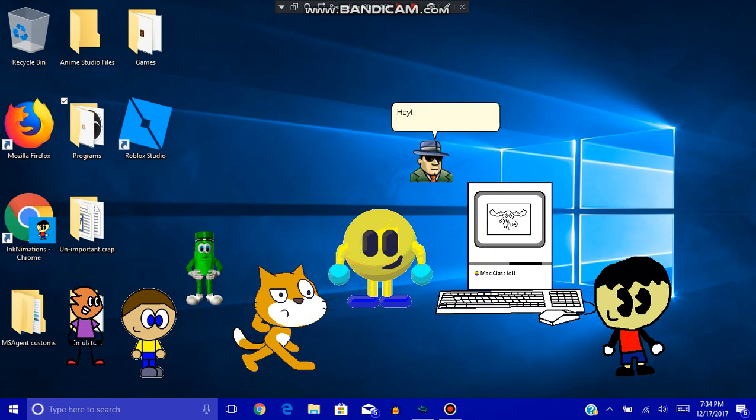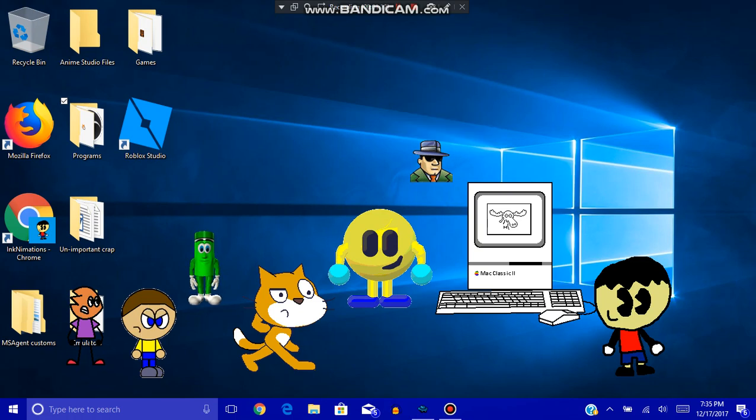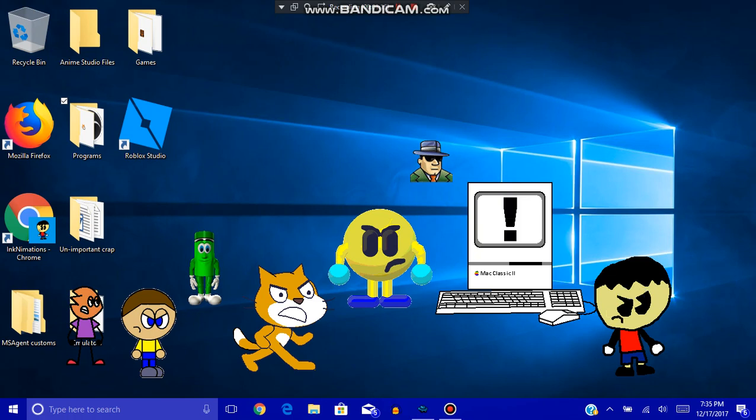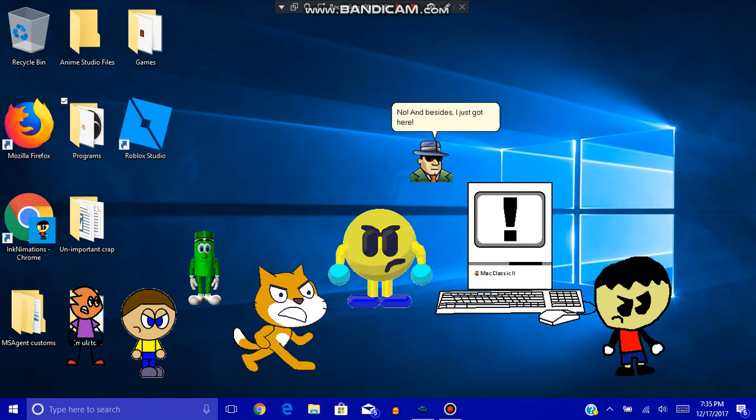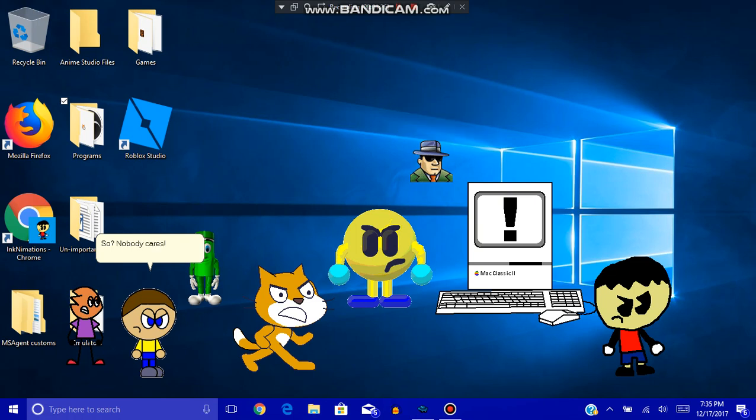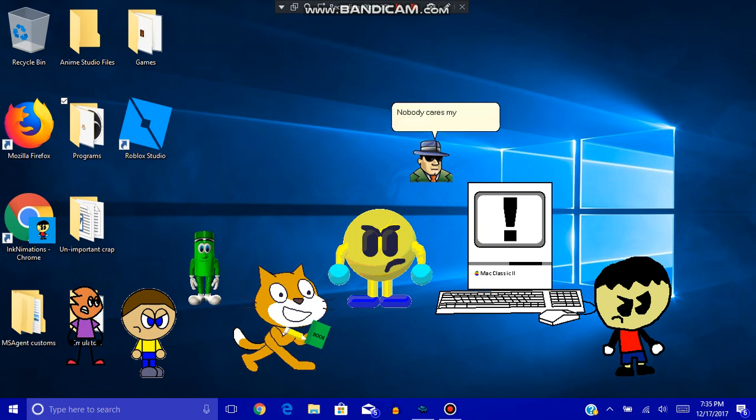Hey, why Scratch Agent? You know I hate Scratch. Get out of here! We're an agent that tells people to deal with stupid stuff! No! And besides, I just got here! So? Nobody cares! Nobody cares my...